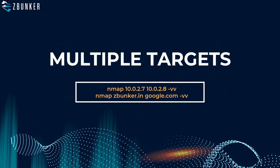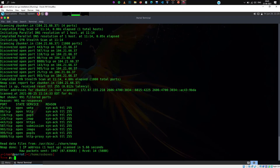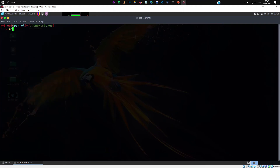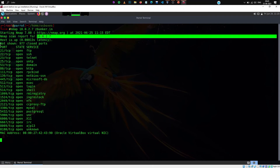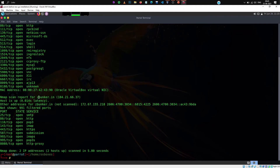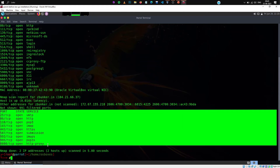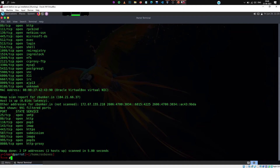To scan multiple targets, pass the arguments like this: 'nmap [IP1] [IP2] [IP3]' and so on. You can even combine IP addresses with domain names. For example: 'nmap 10.0.2.7 zbunker.in' — it first scans 10.0.2.7 and gives the output, then scans zbunker.in and gives that output.